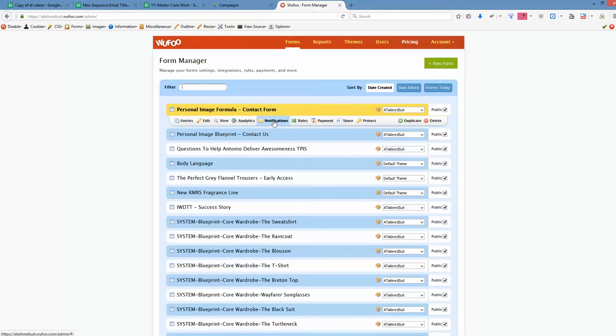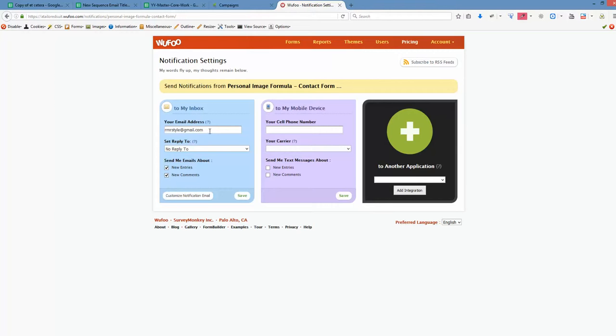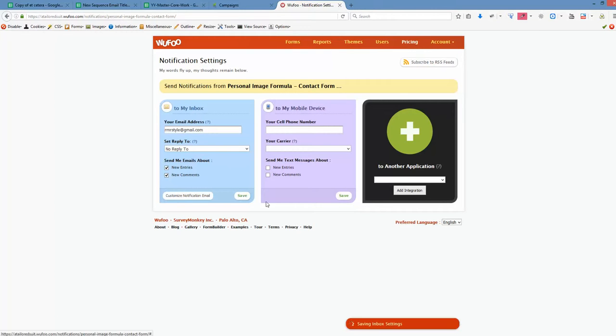So whenever someone submits that form, you will receive the email notification about that and actually the text of the contact message. So in this case this is rmrsstyle at gmail.com. Okay? So there is where all the emails go from this form. You may want to add via comma any email address that you want here to appear. Antonio at realman realstyle, etc., or your personal email address. Doesn't matter. Once you've done that, just click save.